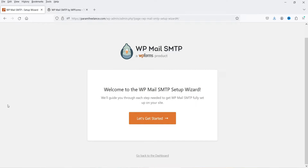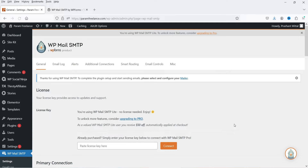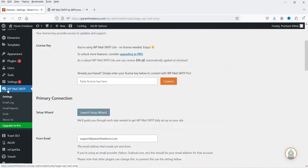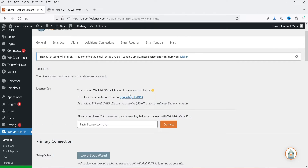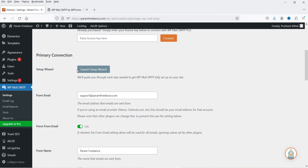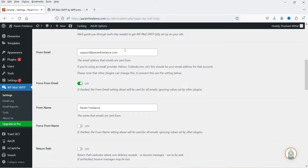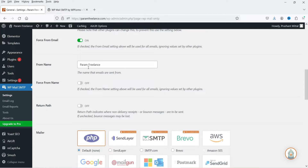You will see a setup wizard. Let's go back to the dashboard, skip the setup wizard, and you will see an option in the left-hand panel: WP Mail SMTP. These are the settings. Here you will see License Key, which is for the pro plugin, and this is the Primary Connection. From Email shows the default email address of your WordPress website, and From Name will be the name of your website or business. Here it says Force From Name — you can turn it on so whenever you send an email from your WordPress website it will show that name on each email.